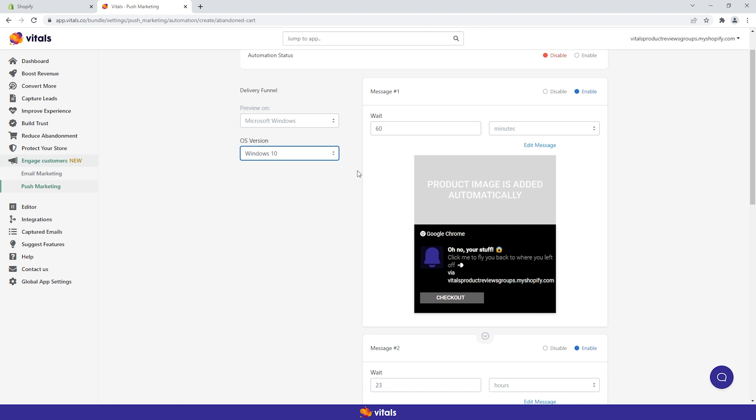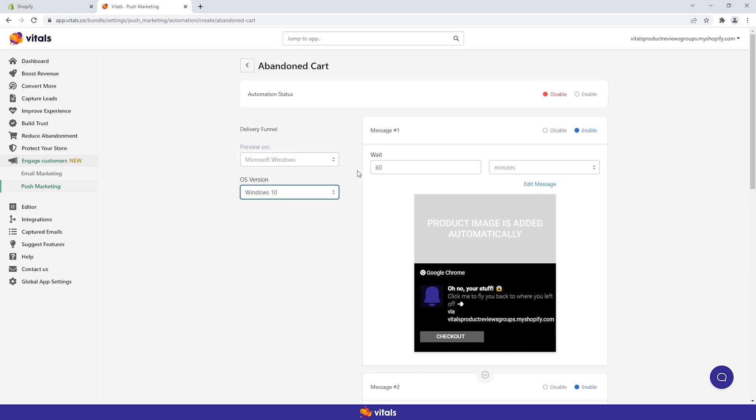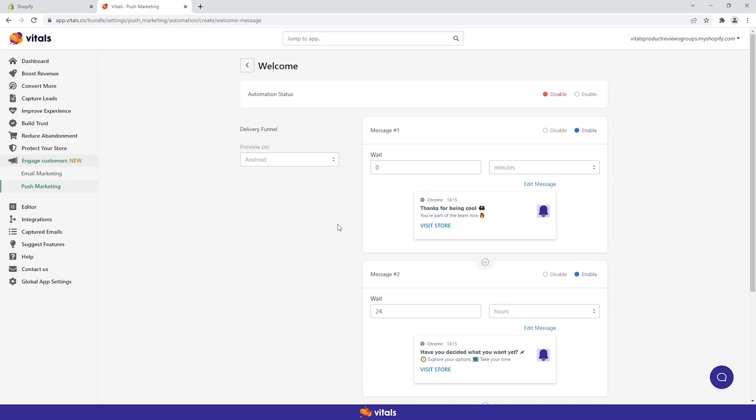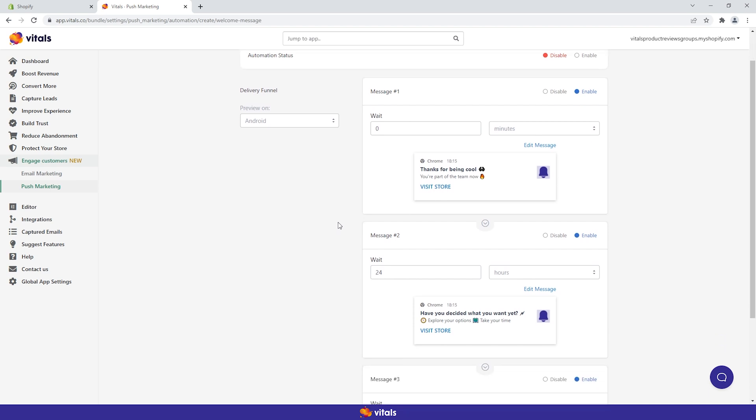Now, let's move on to another automation. The second funnel is for thanking contacts for subscribing, welcoming them to your store and reminding them to return later on.